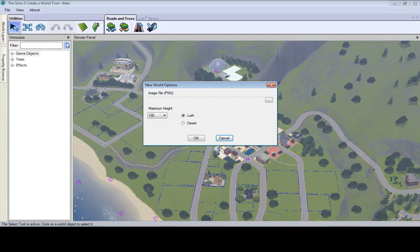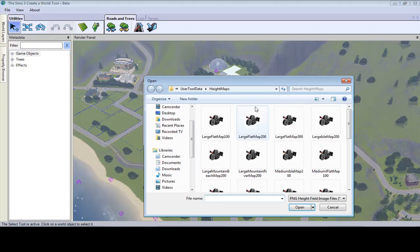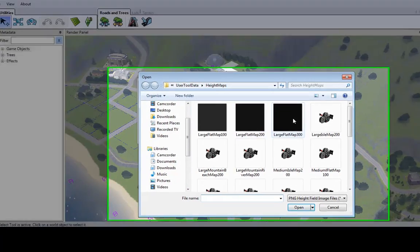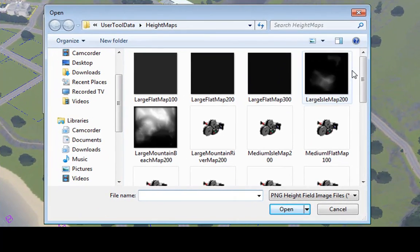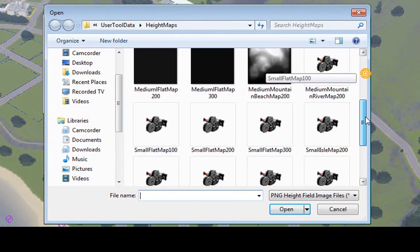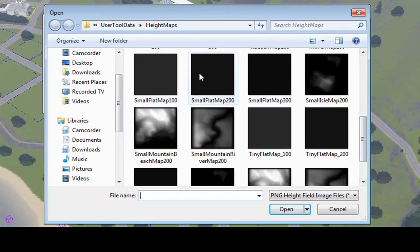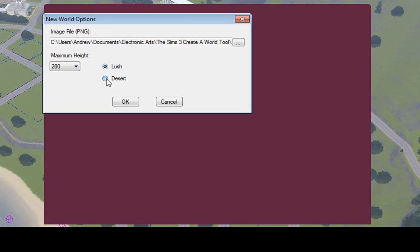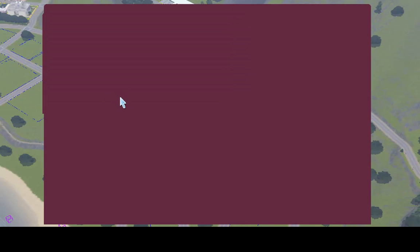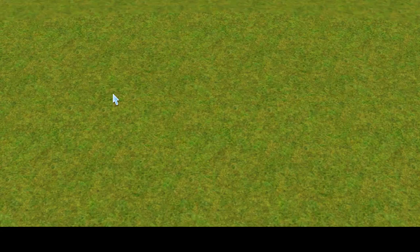So let's start off with a new world. Let's say small flat map 200. It says 200. You have to change your maximum height to 200 and use lush or desert. I think I'll do lush.